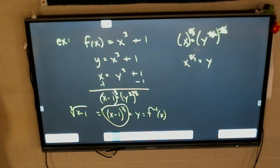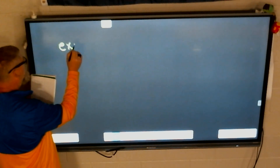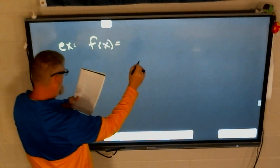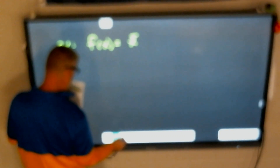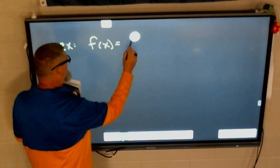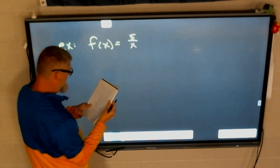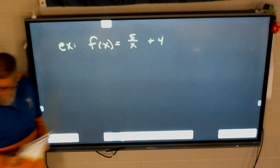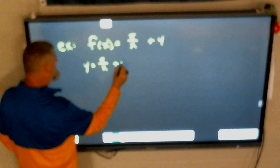Last one that might cause us issues, and that's going to be back to rational functions. Last example: f of x equals 5 over x plus 4. Or if you want to skip straight to it, y equals 5 over x plus 4.